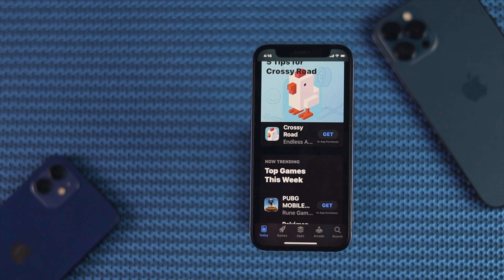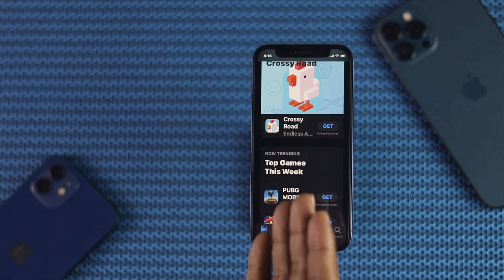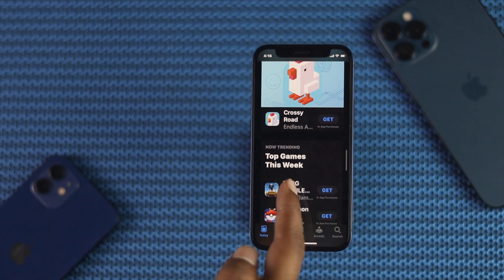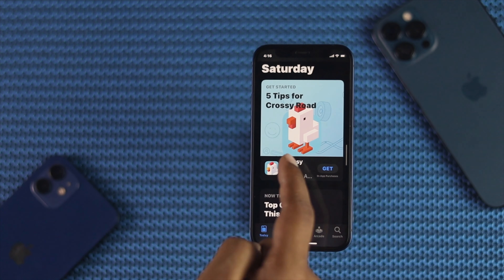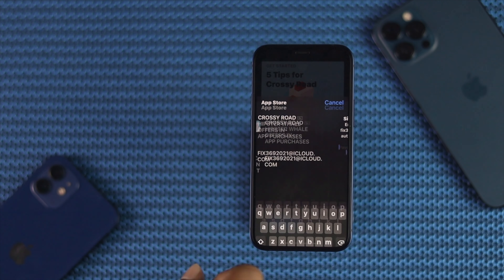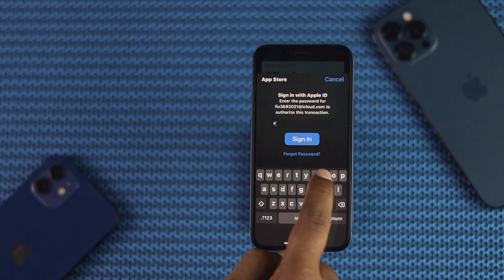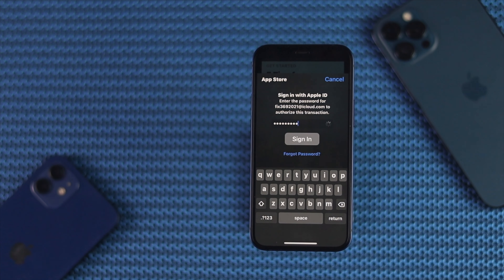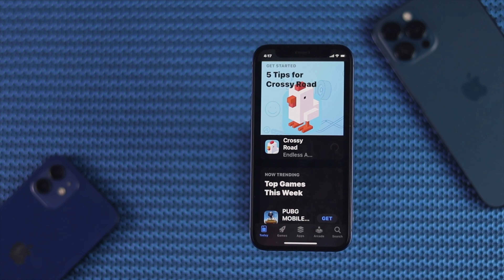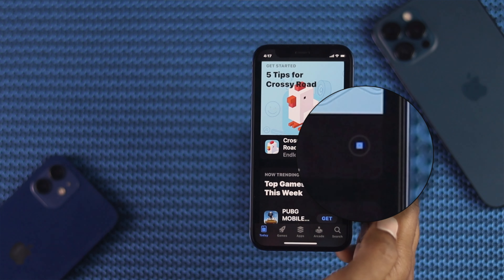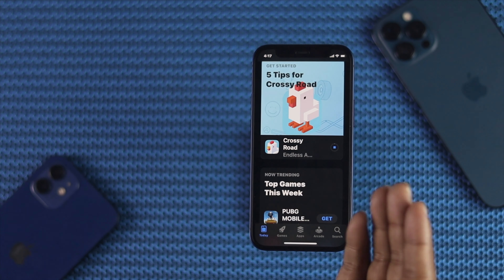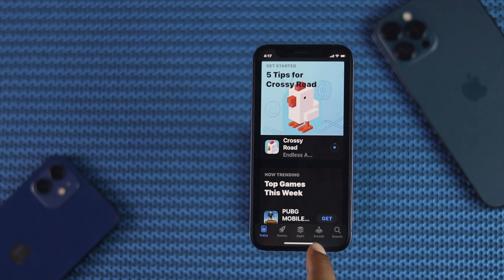Now tap Continue. After this, if you try to download anything or use your Apple ID, it will be usable. Let me give you an example — I'll try to download the same app as before. Tap Install, enter the password, and tap Sign In. As you can see, it's done. The app has started downloading, and now you'll be able to use your Apple ID to do whatever you want.